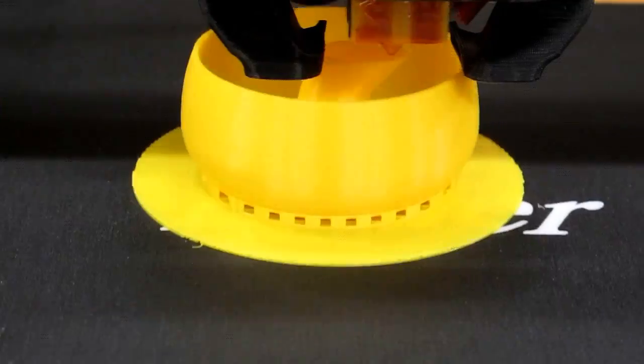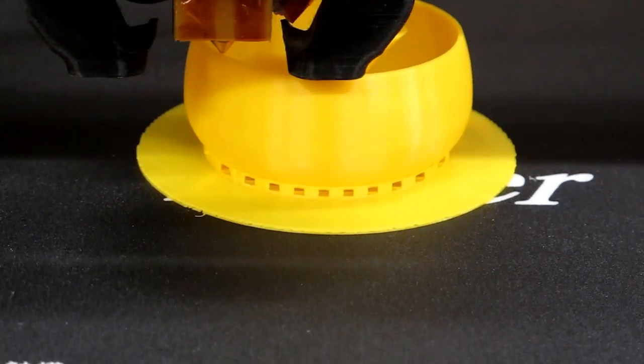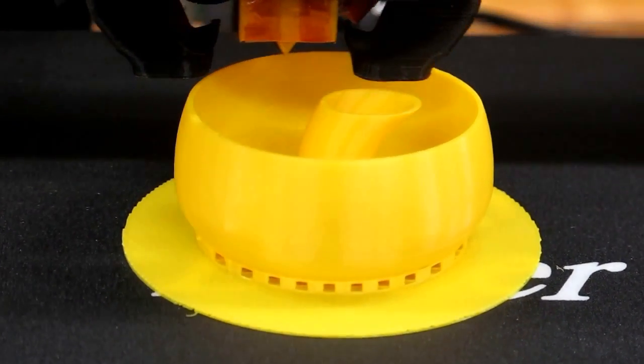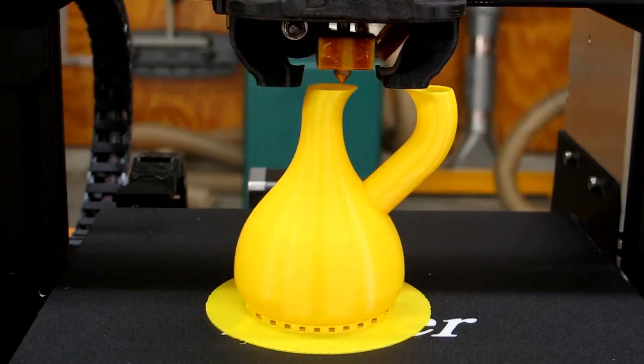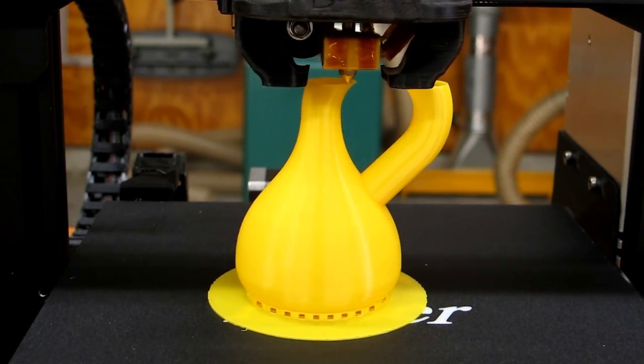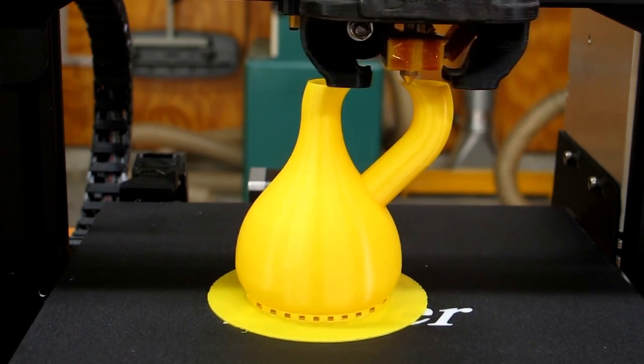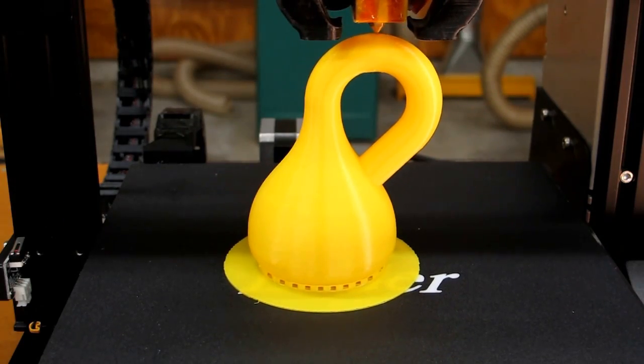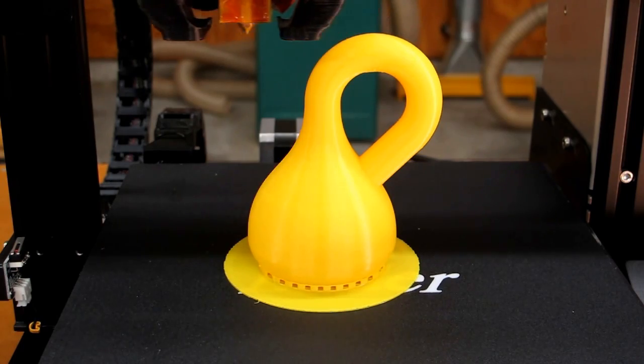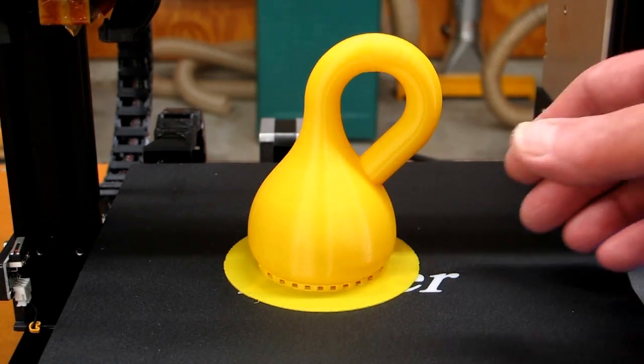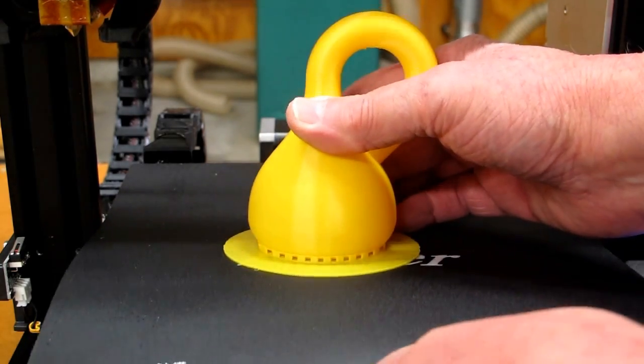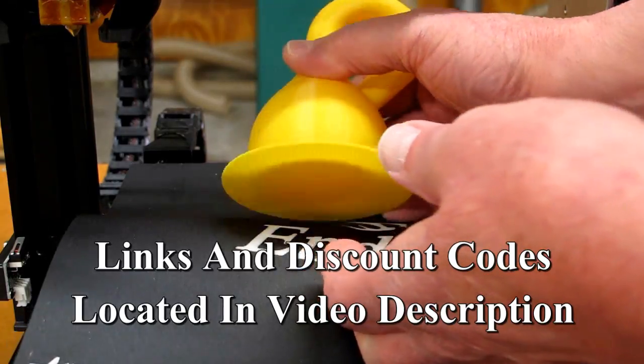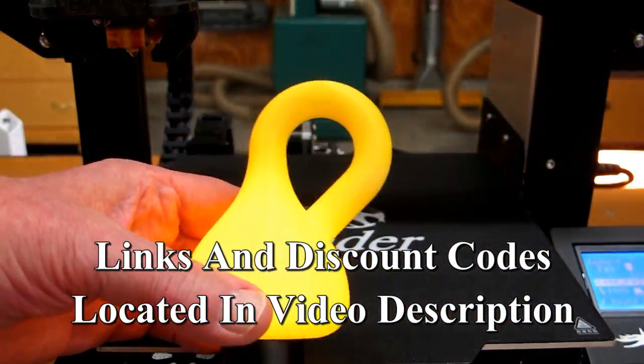This prints well and it's quiet compared to other printers. These are on sale, they've got the price down to where these are very reasonable I think. If you're looking for a Christmas present for yourself, this would be a good place to start. The link and the discount codes will be in the video description.